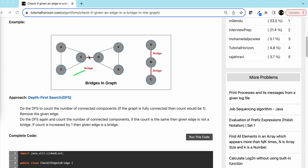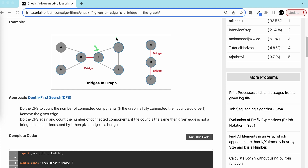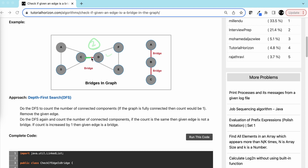For example, if we remove the bridge edge and start DFS from A, it will travel to C and B — that's one DFS — but all vertices are not visited. So we pick an unvisited node like D or F and do another DFS covering those three vertices. Total DFS required is two, which means we have disconnected our graph.